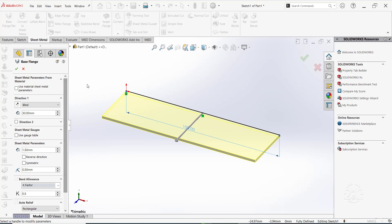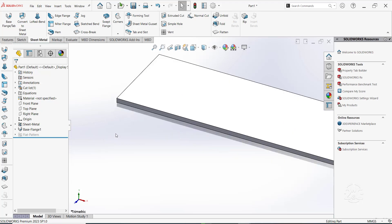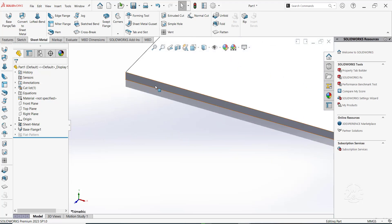Click OK to create the base flange. Click on this front face and select Create Sketch.